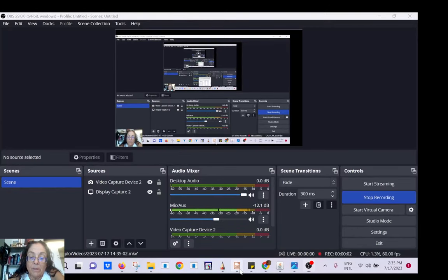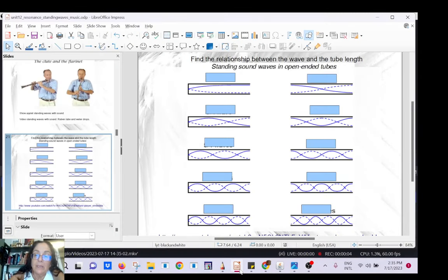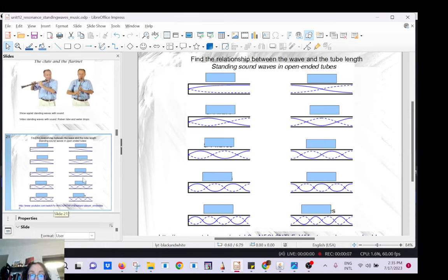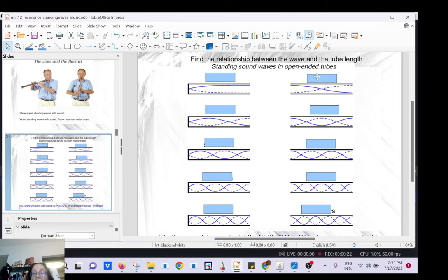Hi guys! Still talking about standing waves, but today we're going to talk about standing waves produced by sound. Typical examples are the flute — it's just a tube, open at both ends, and you have holes when you are playing the flute so you can change the length of the tube in which you are making the standing waves. Another example is a tube closed at one end and open at the other, which would be a clarinet.